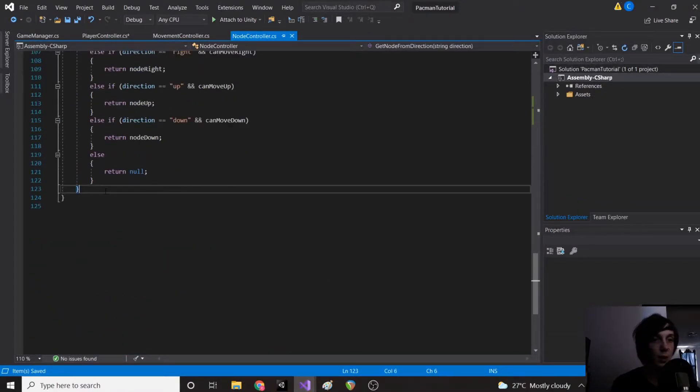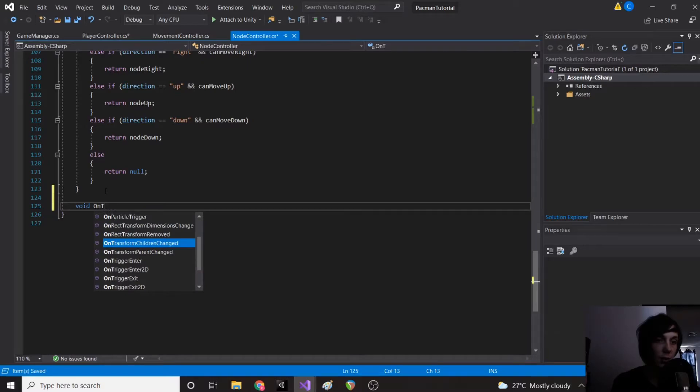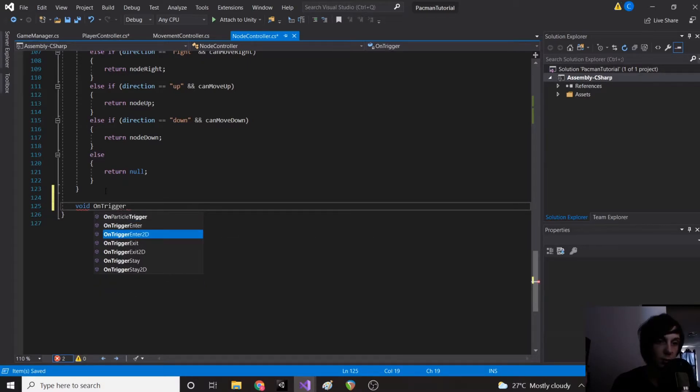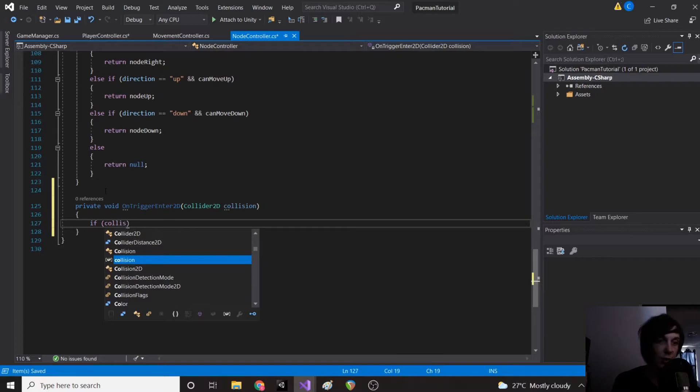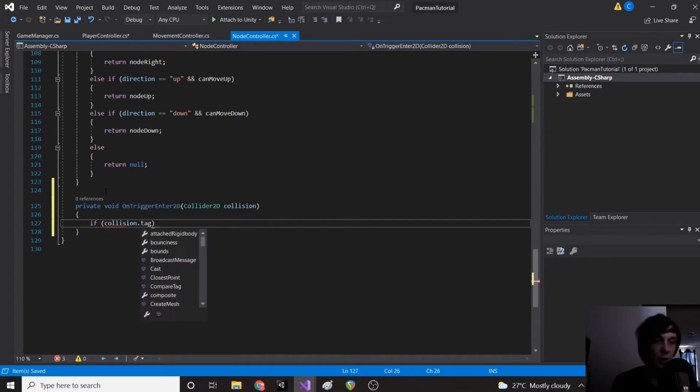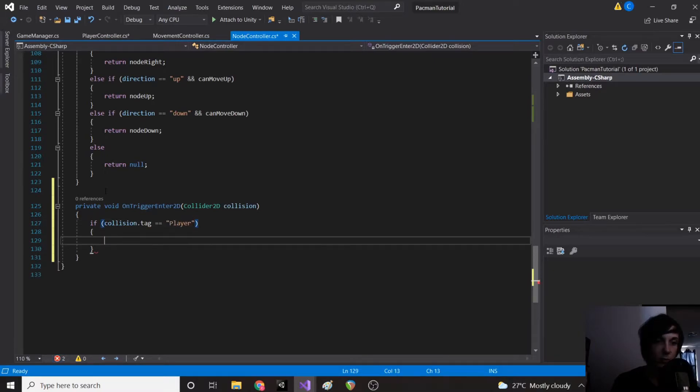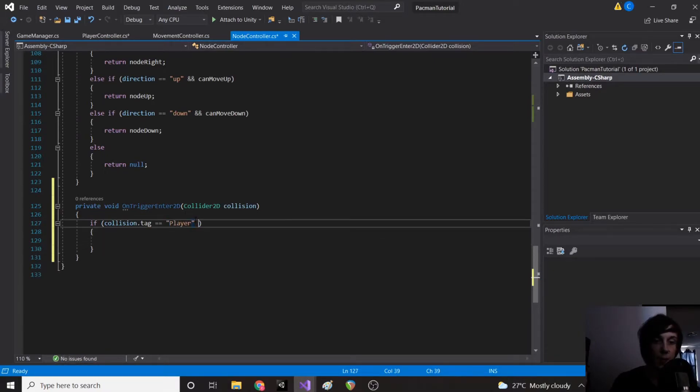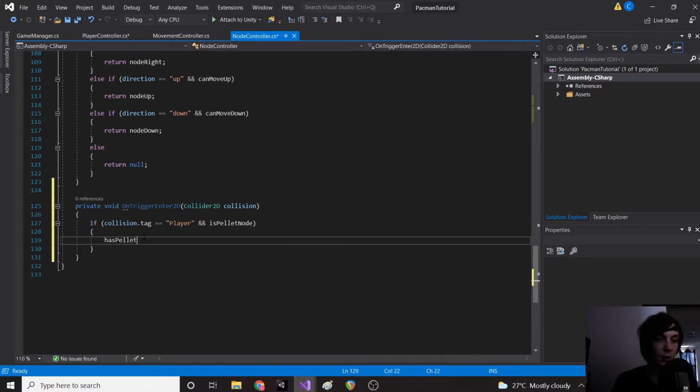So now our nodes are aware if they currently have a pellet. Next thing we're going to do is in our node controller set an OnTriggerEnter2D and we're going to say if collision.tag equals player and isPelletNode, then we're going to set hasPellet to equal false.